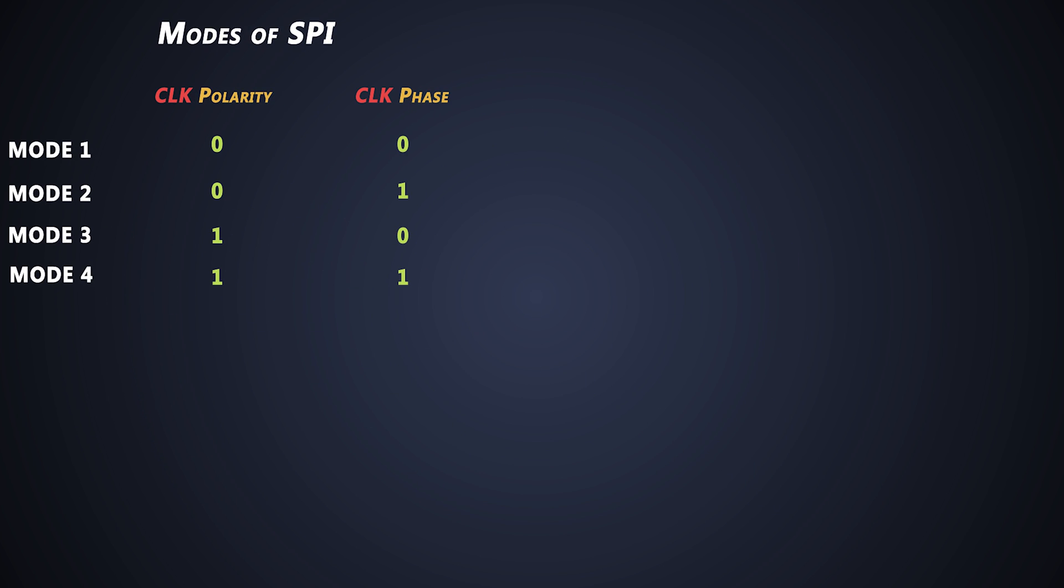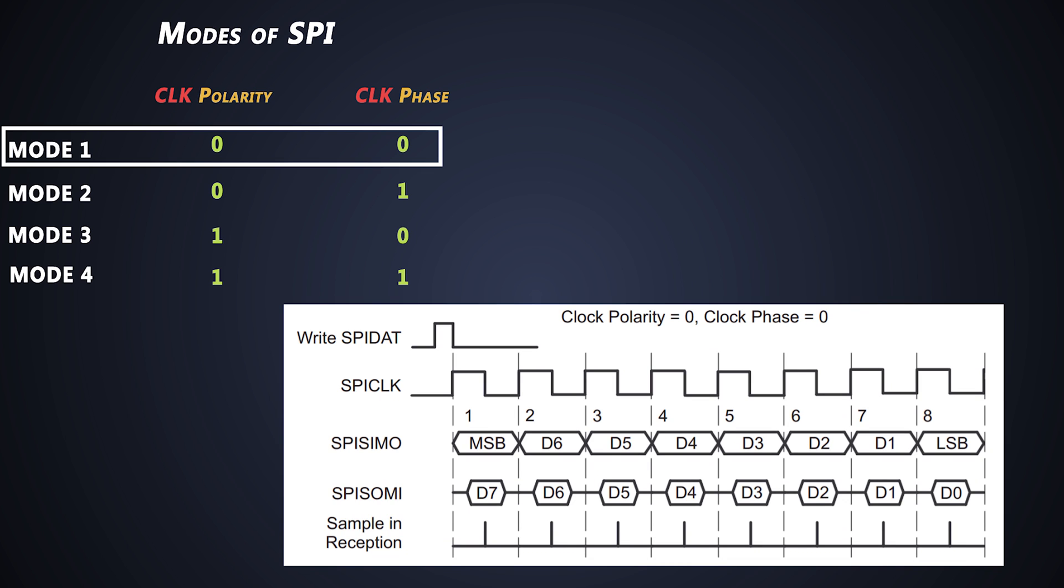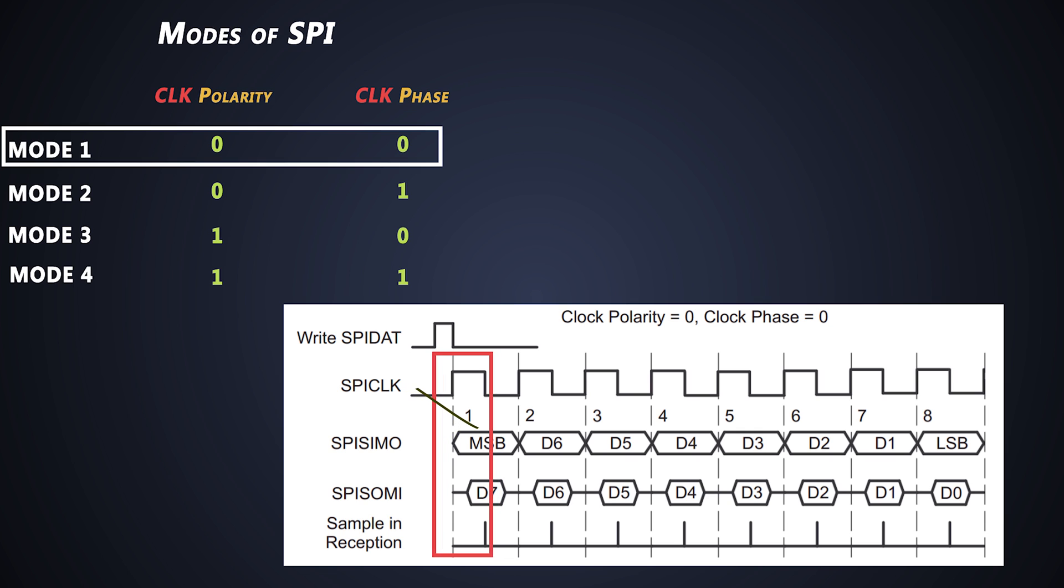In first mode, where clock polarity is zero and clock phase is also zero, there is no delay for the clock pulses. The data is output immediately on the rising edge of the SPI clock, and input data is latched on the falling edge of the clock.